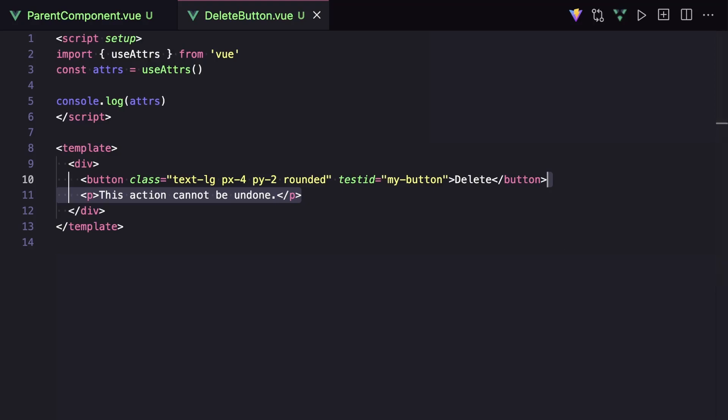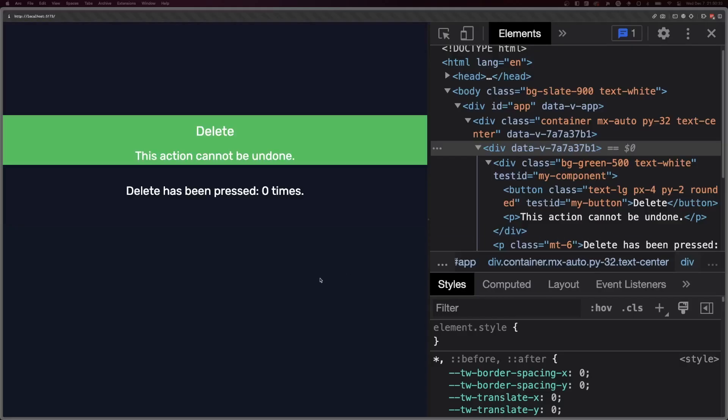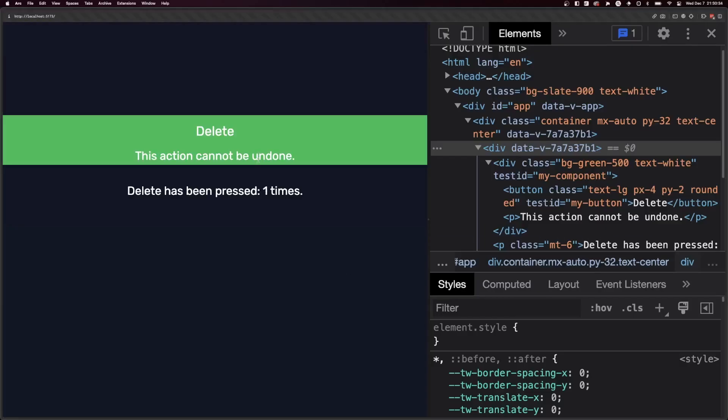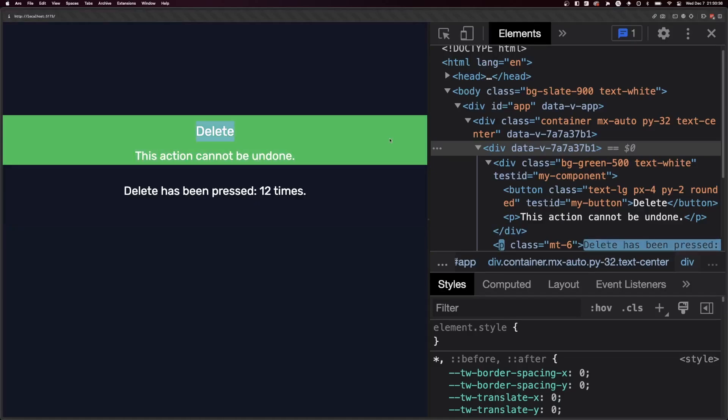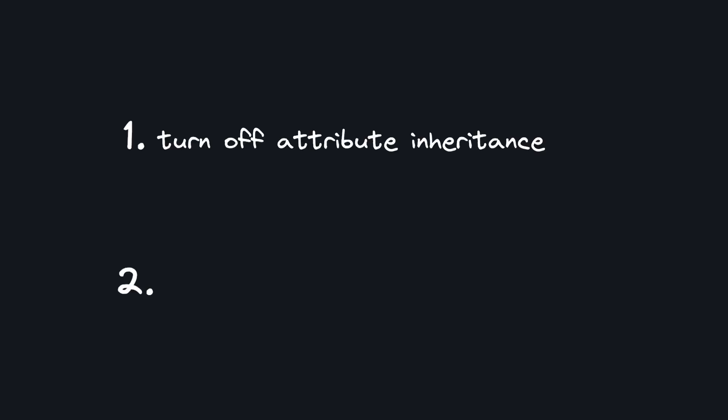If we go back to our app, we can see that our style and our click event are being added to our wrapper div instead of our button. Here, we're going to want to do two things.